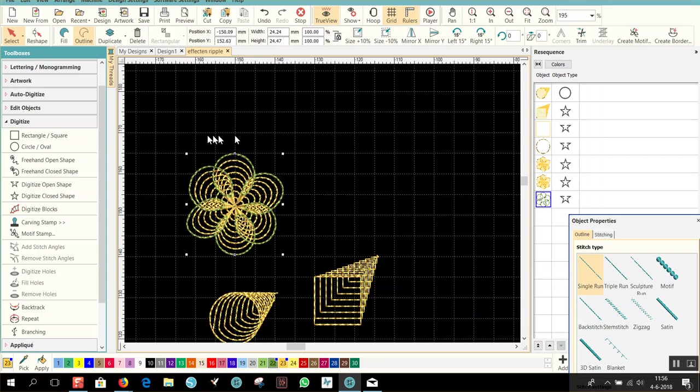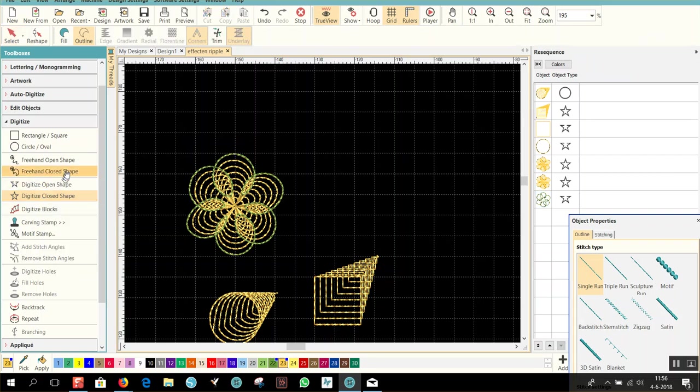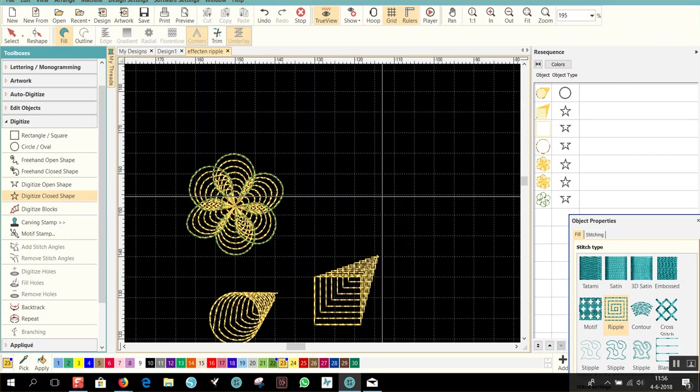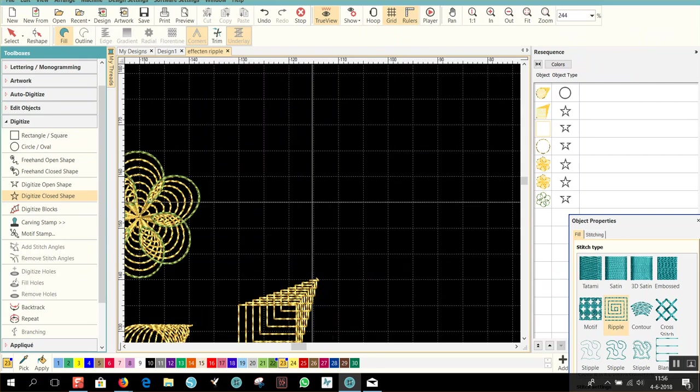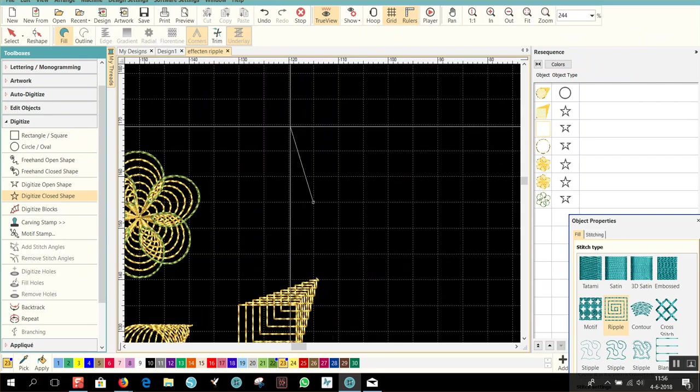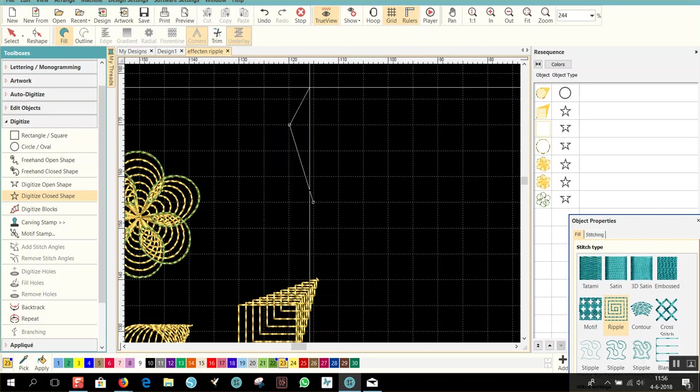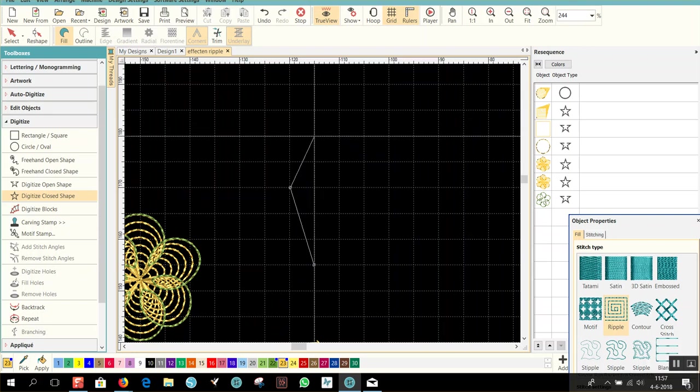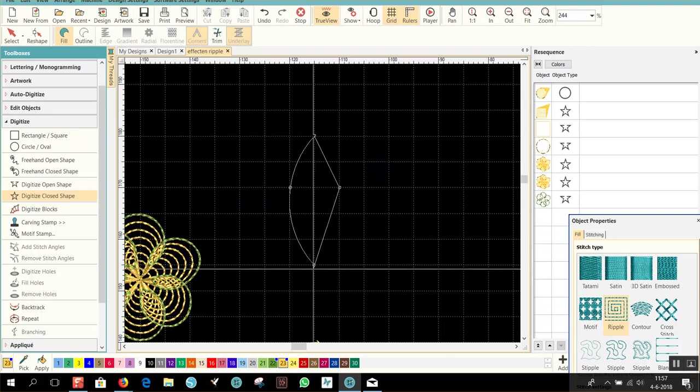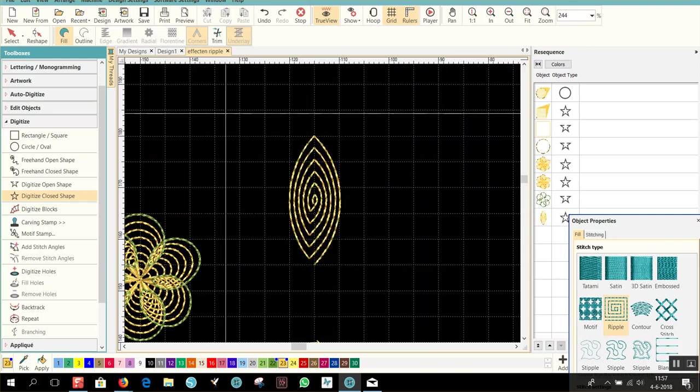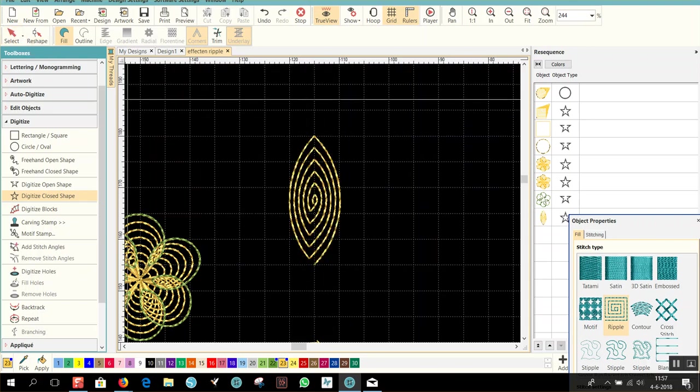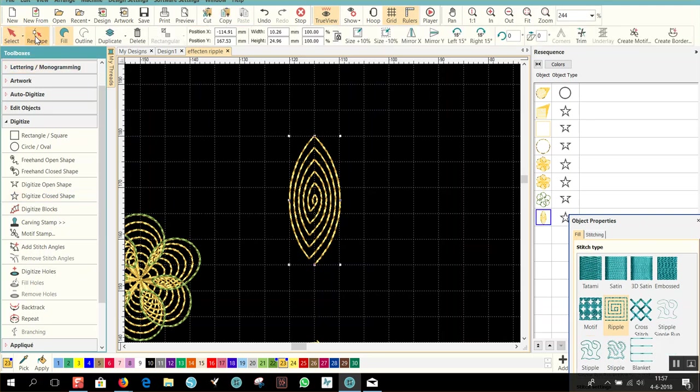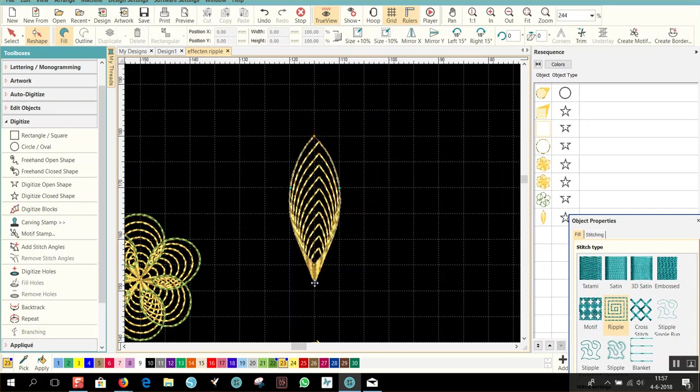There's also another effect that I like to show you. That's funny too. And we do that with digitize closed shape, fill, and of course the ripple again. Left mouse click, right mouse click, left mouse click, right mouse click, and enter. And then we have this. What I'm going to do now again is select it, reshape, and I'm going to put this little dot outside of the pattern, like this.